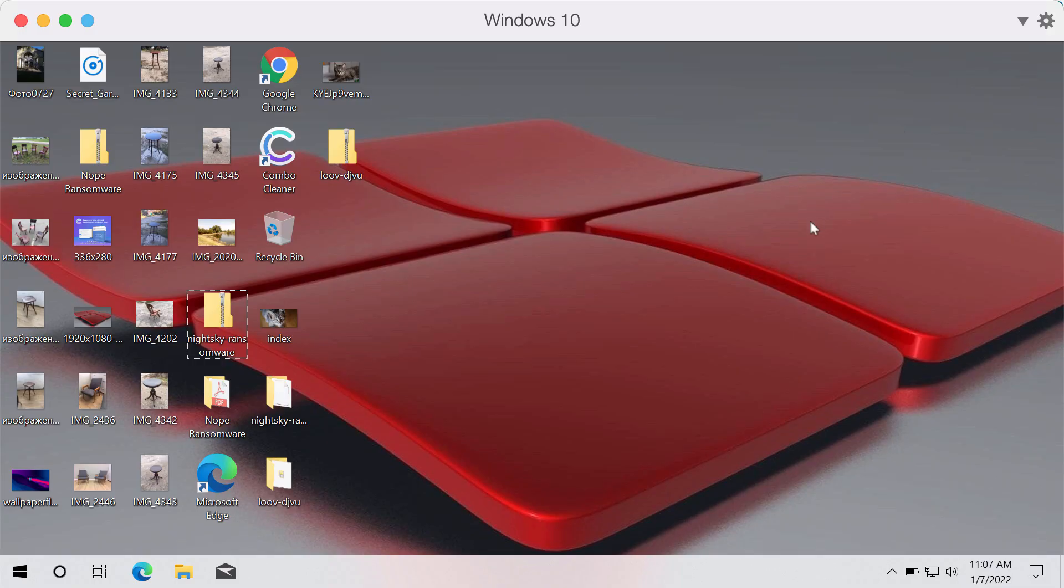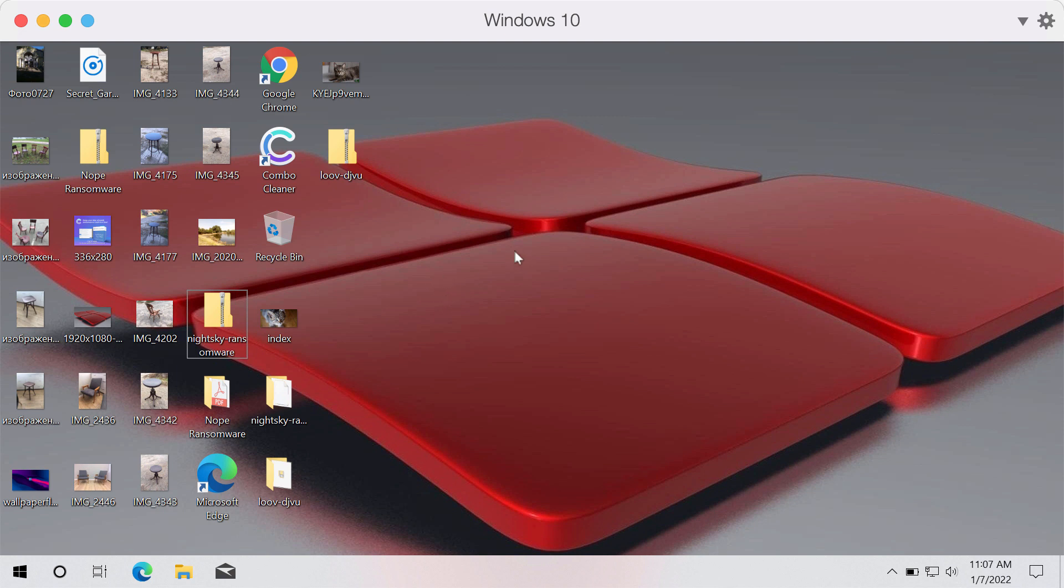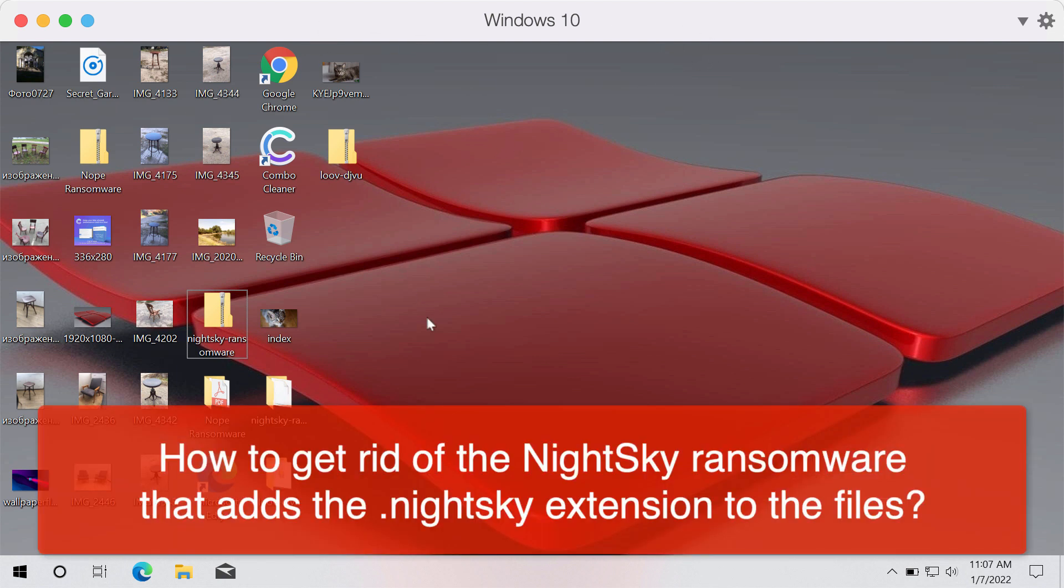My video guide will provide you with instructions that will help you remove the ransomware called NightSky. NightSky is the name of the ransomware that encrypts files and modifies file names by appending the NightSky extension.